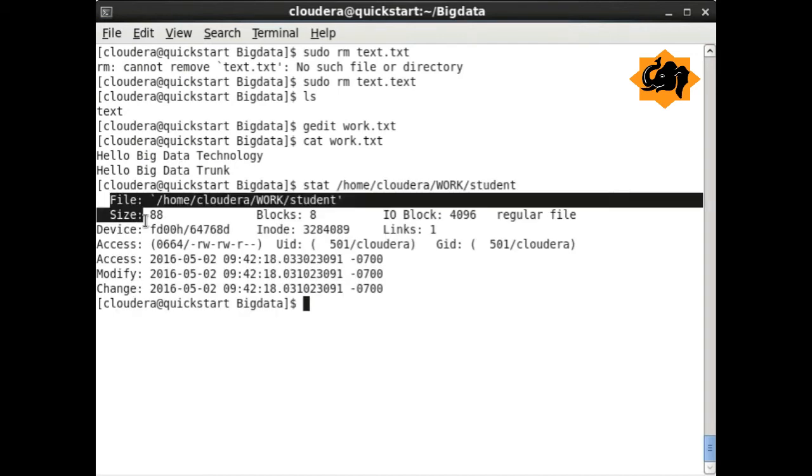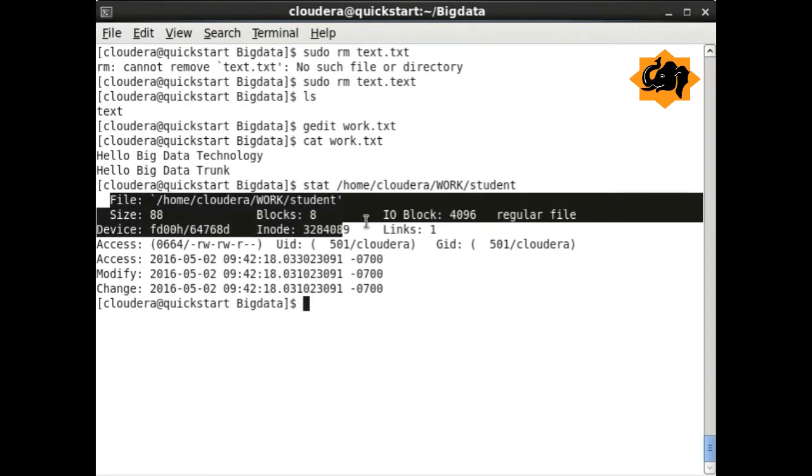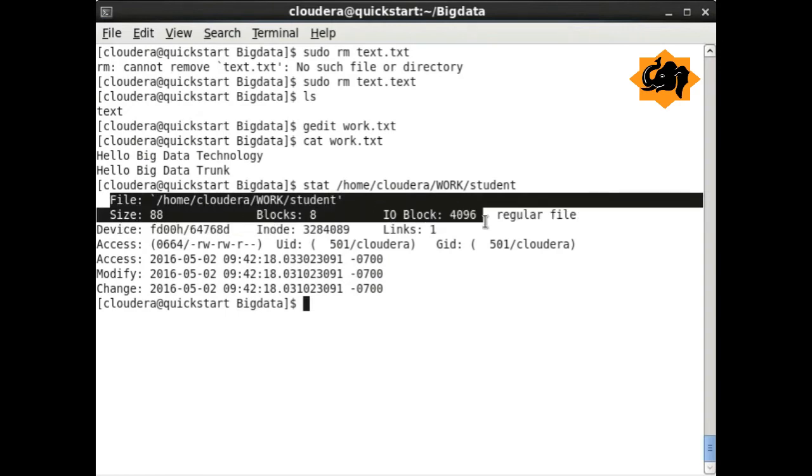stat can help us find information about a particular file and all of its statistical details like size, how many blocks, etc.